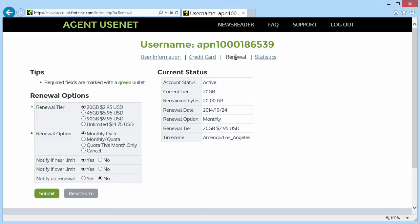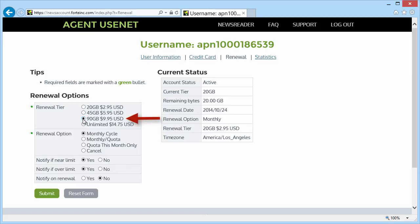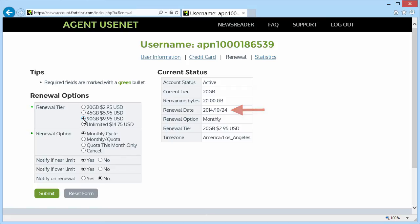For example, if I want to increase my quota, I can select a higher tier, like going from 20 to 90 gigabytes per month. And that will take place on my next monthly renewal date. If I want it to take place immediately, I should check quota this month only.